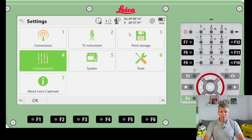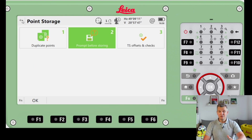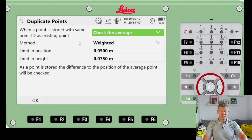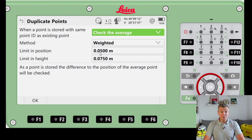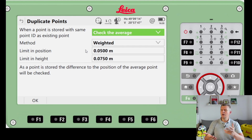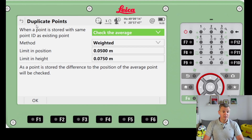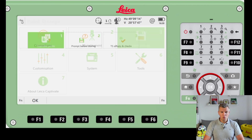Under Point Storage, there's a 'Prompt Before Storing' option which I never turn on, as it prompts you before every single point - not ideal when surveying point after point. Number one is Duplicate Point settings: if you accidentally measure a point with the same name in a different location, the EDM can warn you with a message if the point is out of tolerance. You can also set it to average duplicate points, and configure the tolerance limits.